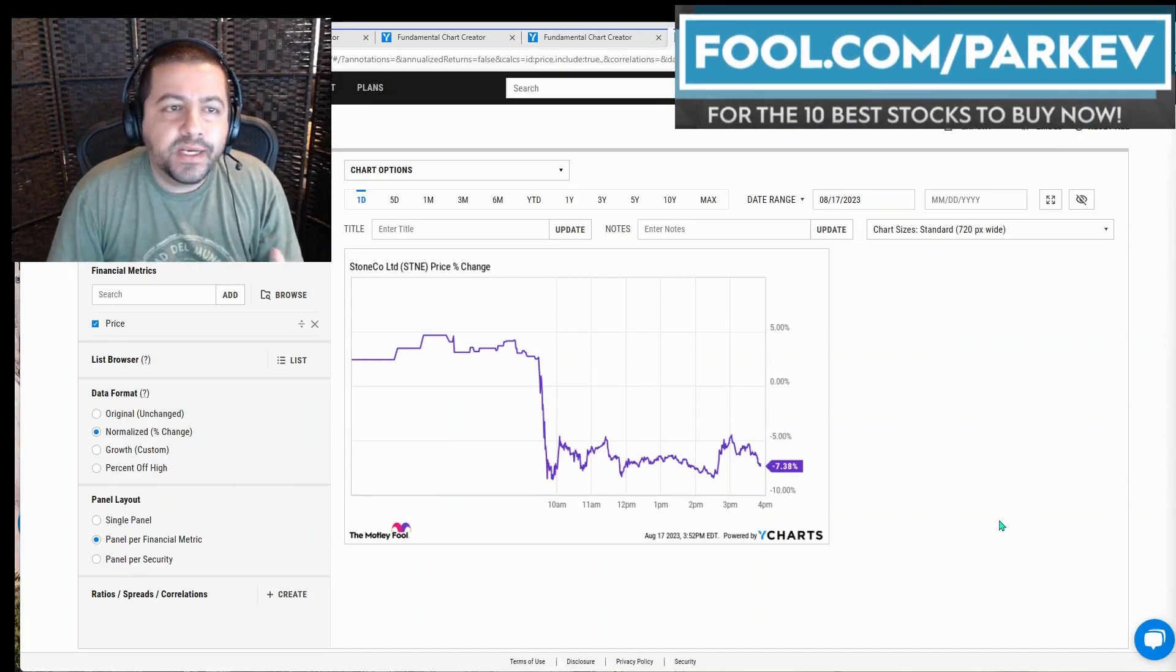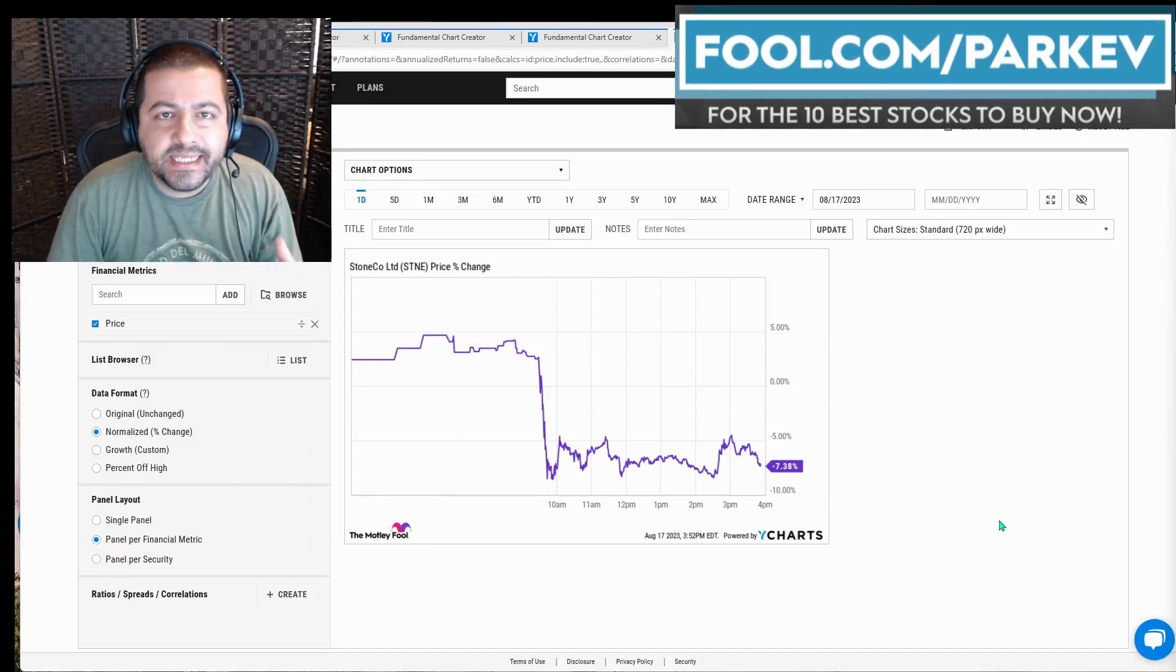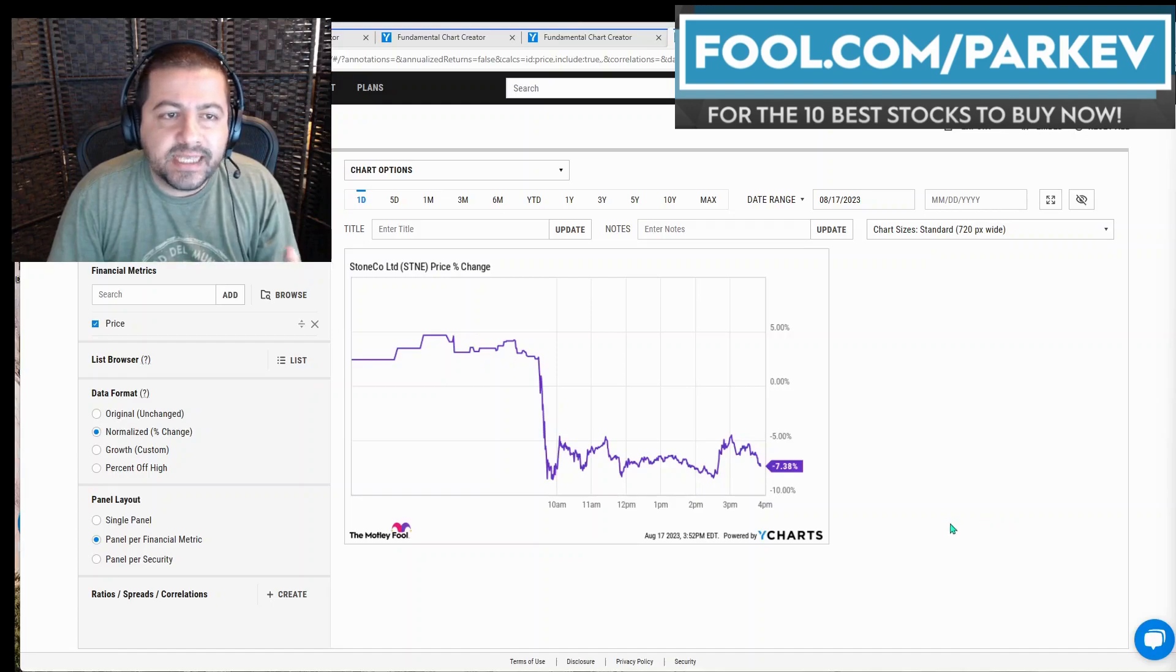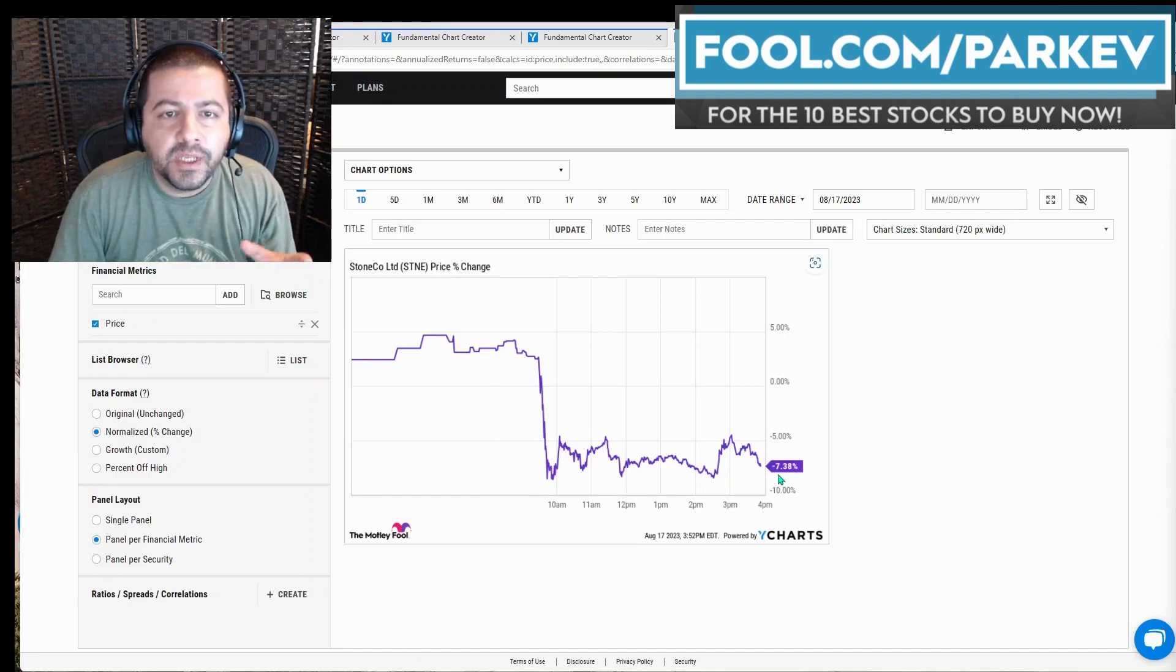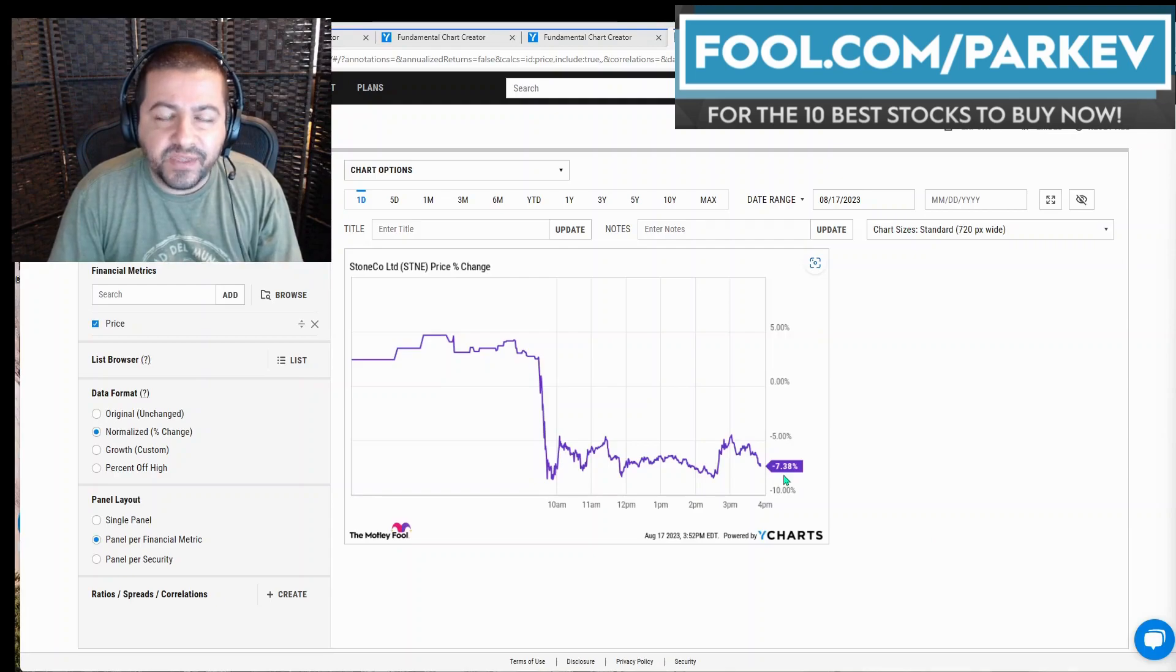Hey everyone, Stoneco reported second quarter financial results that set the stock price down by nearly 7.5% on the day of the announcement.